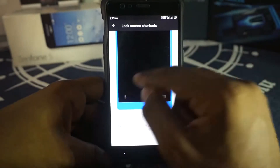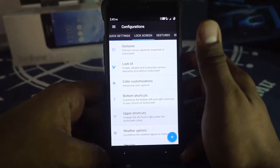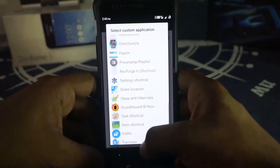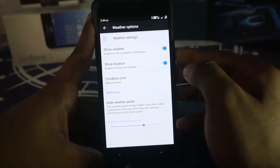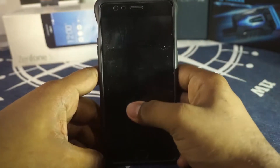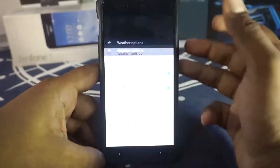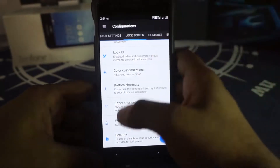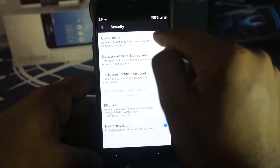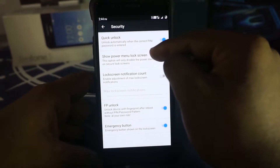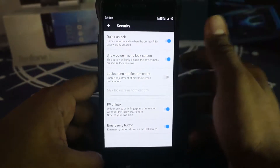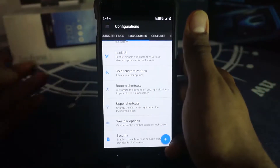Bottom shortcuts can be customized to any application. Upper shortcuts use a Slim-style menu accessible via long press on the lock screen — you can set custom applications or custom actions. Weather can be enabled on the lock screen, displayed using the C Clock widget. Security options include quick unlock, missed notification count, show power menu on lock screen, and fingerprint unlock which eliminates the need for a PIN even after rebooting.